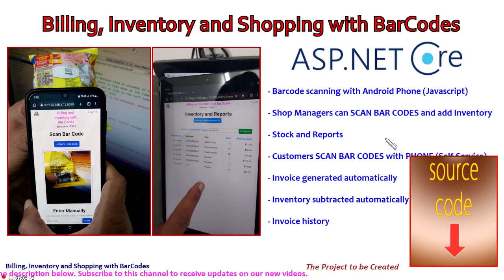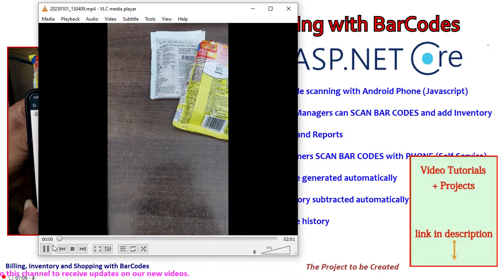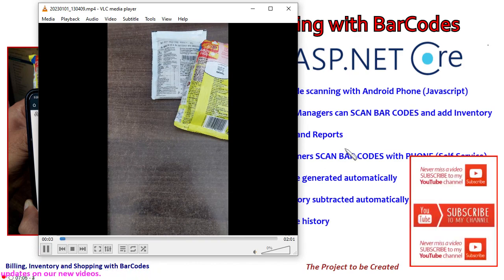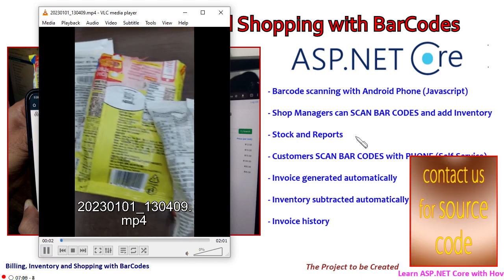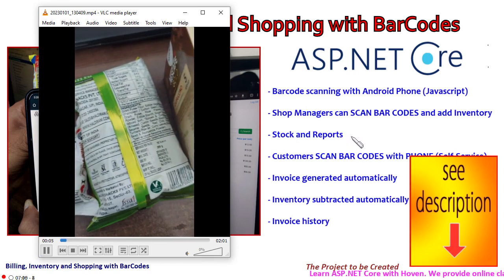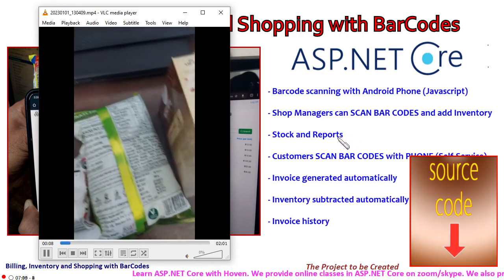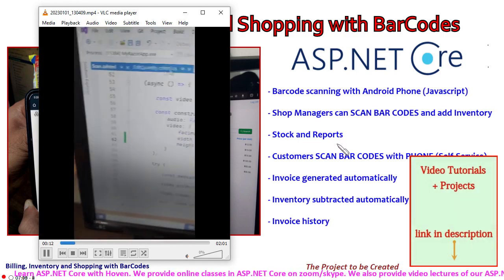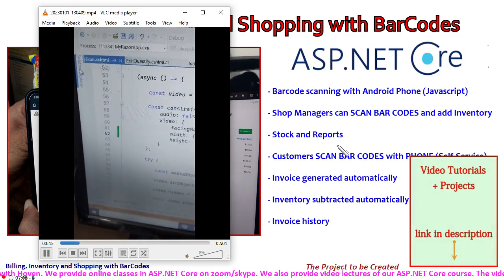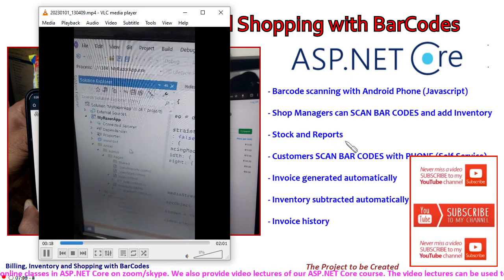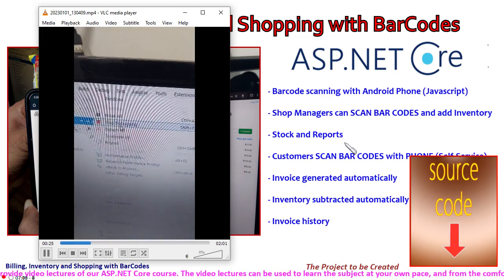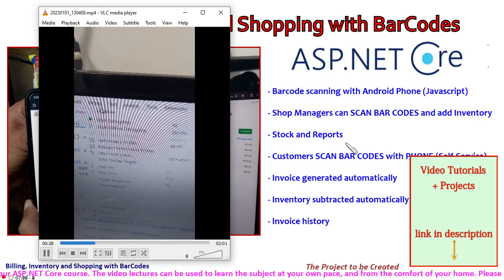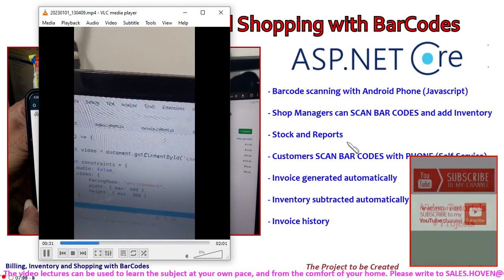Let us now have a look at a demo video. I created this video to demonstrate the whole thing. We have a shop where all the items are lying. I am running Visual Studio on my computer and the project is running on my computer. This is the solution explorer that you can see. Since it was already running, I will stop debugging and then start it again.